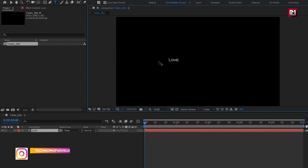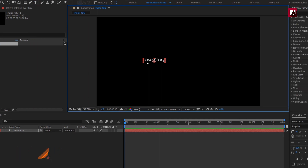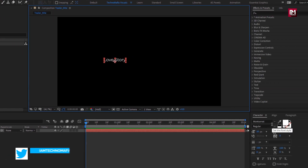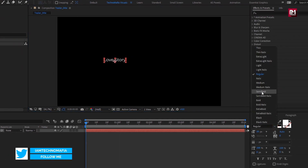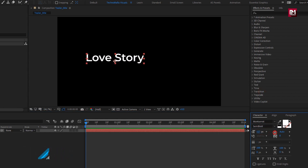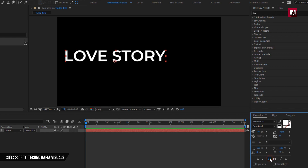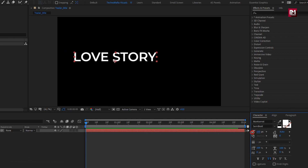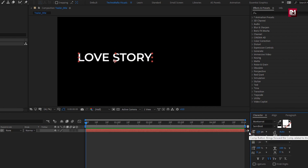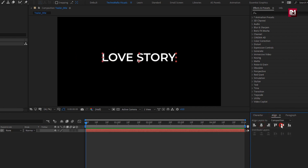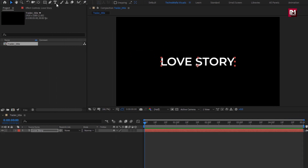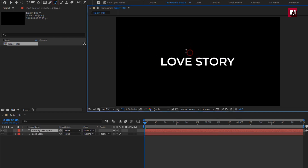Now let's add the text layers. I'm adding three different text layers here using the Montserrat font family, font style set to Semi-Bold, with an increased font size. Change the text layers to all caps, then align the text to center.